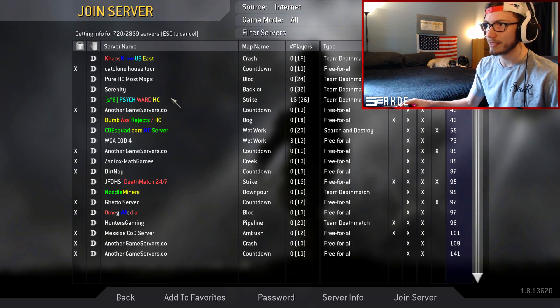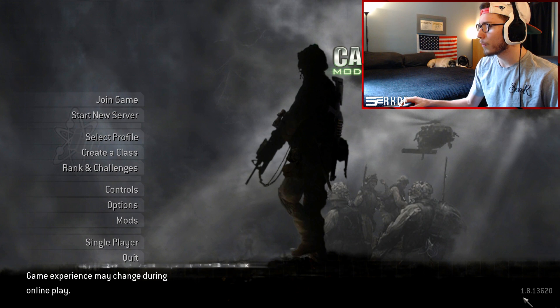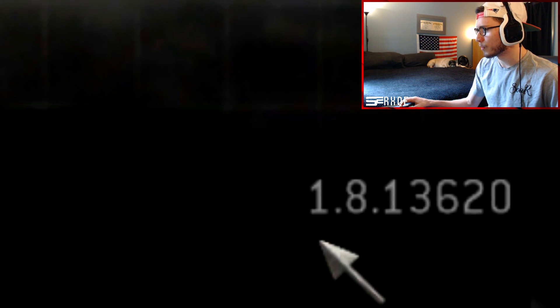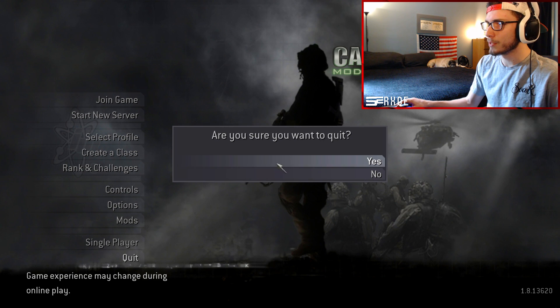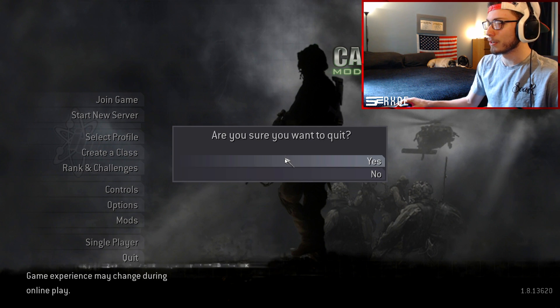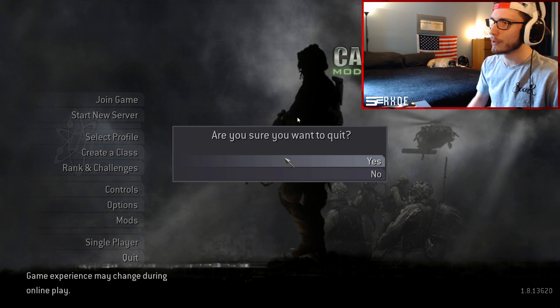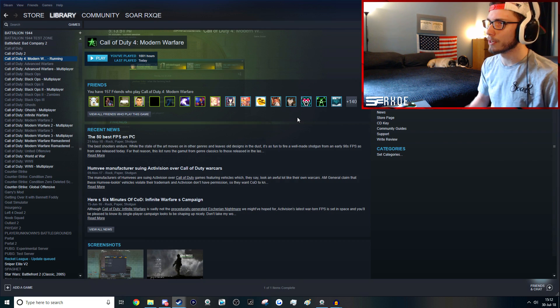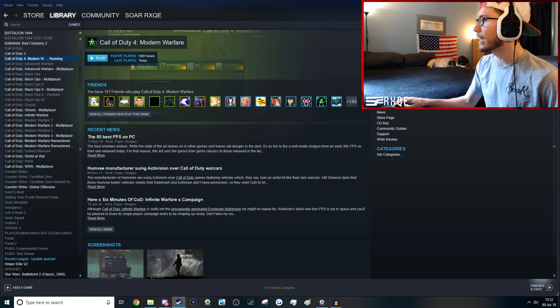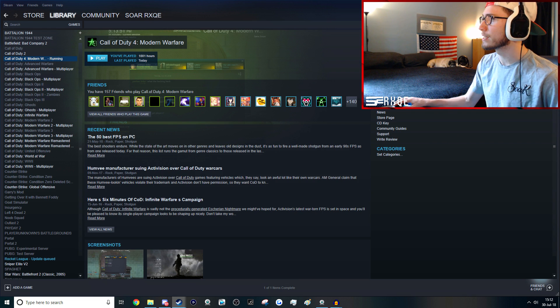Down here in the lower right hand corner, you're going to notice that you're on version 1.8.1.3620. And again, for some odd reason this version is just completely busted. You can't really join into a whole lot of servers. So I'm going to go ahead and show you guys how to fix that and give you guys the proper version that you will need.